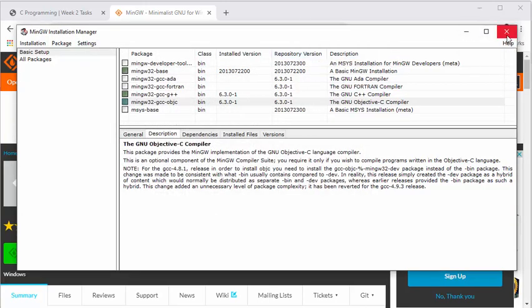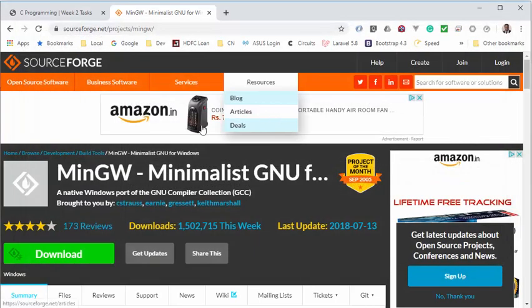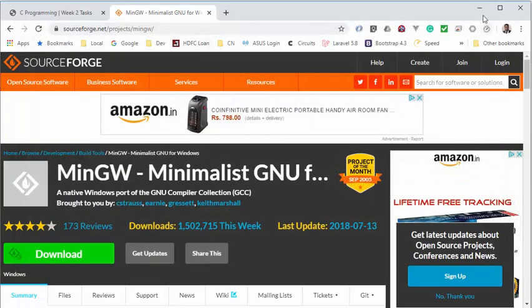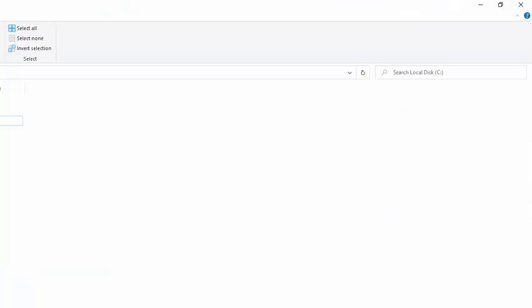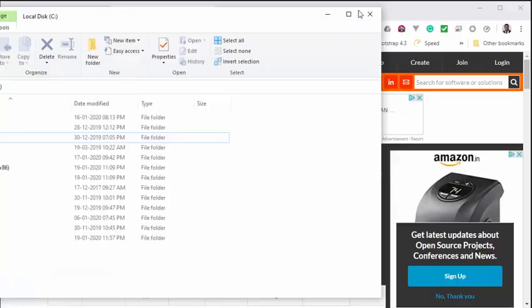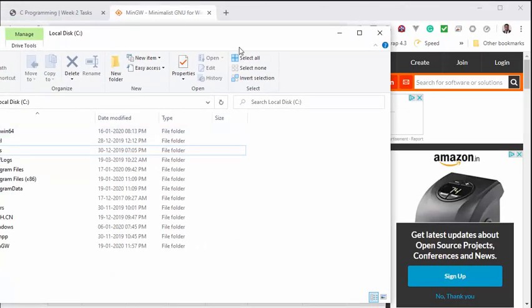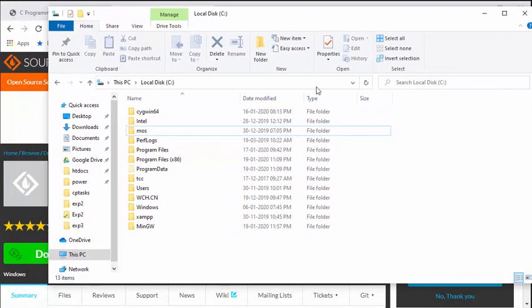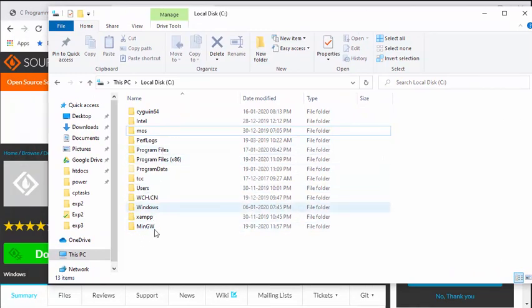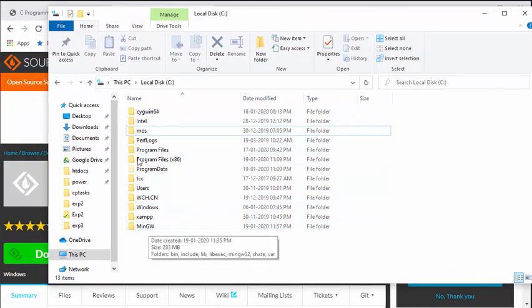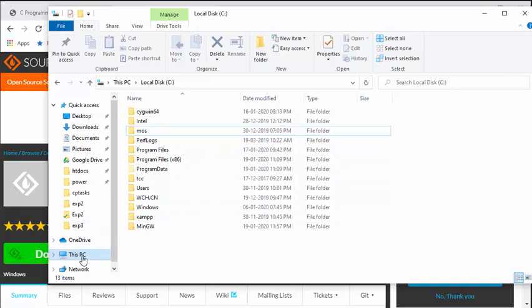So now our compiler is installed. Now, just to check, just to show you where it is installed, you can see we have a new folder in your C drive.